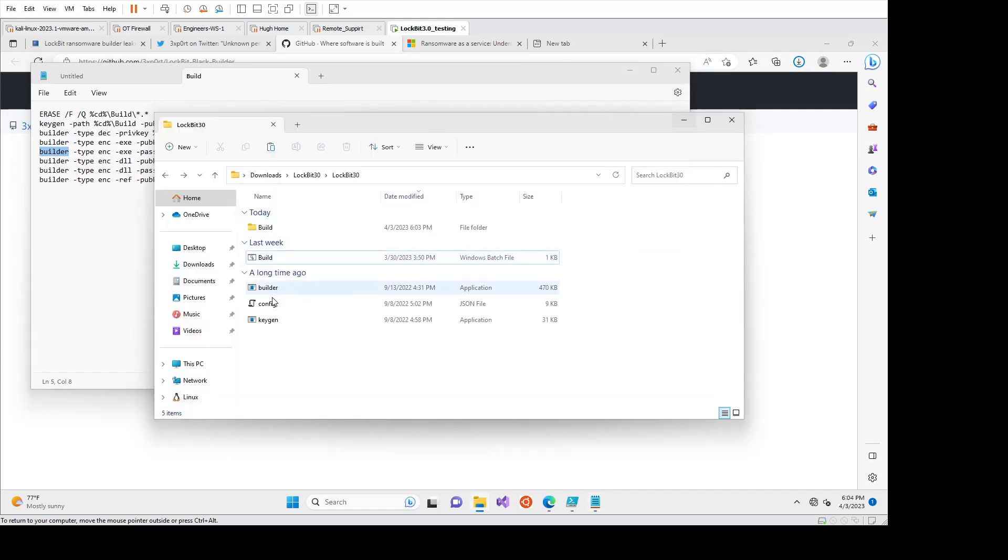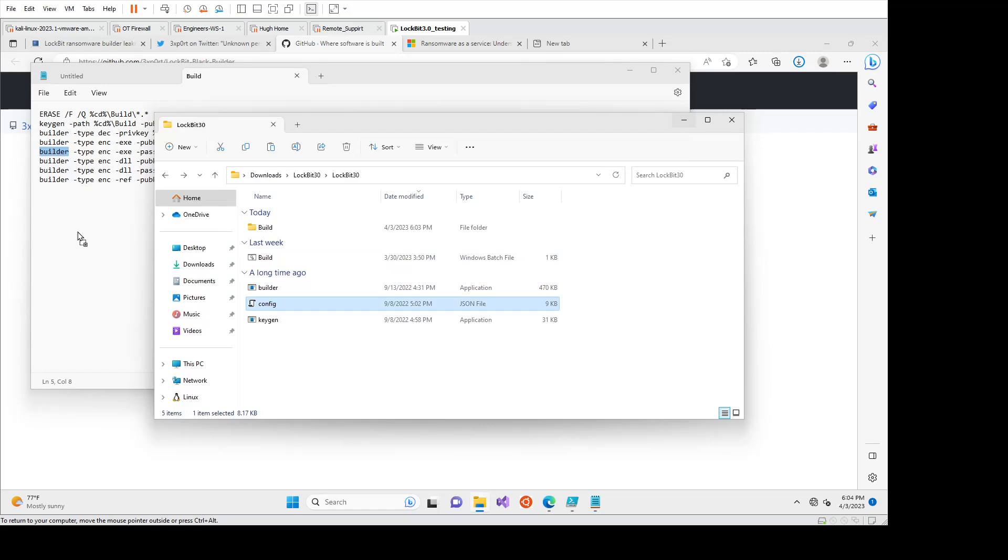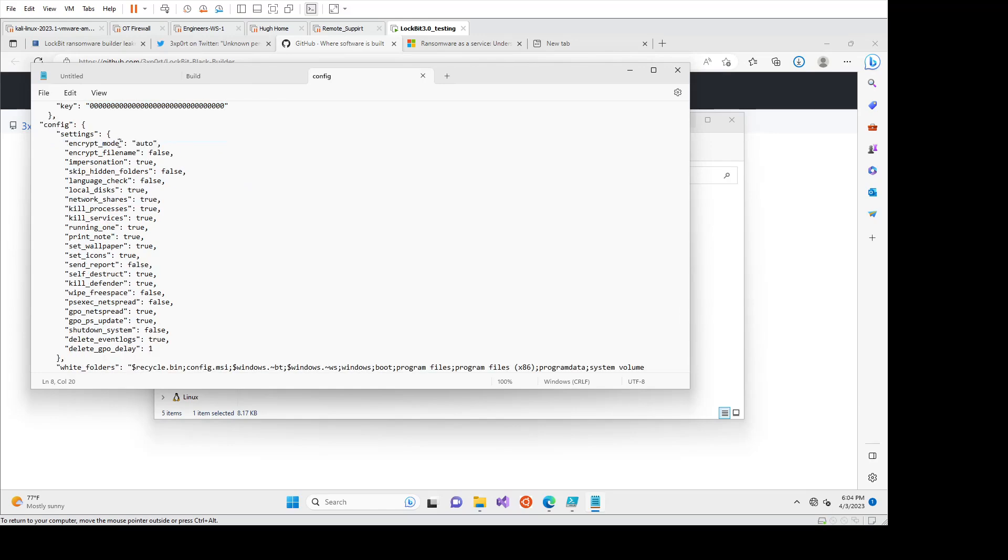If we come across to the config, this is where you can kind of make it yourself. So you can give it a UID, a key. We can see there's a whole bunch of settings in here. So encrypt mode set to auto. You can get it to encrypt file names.